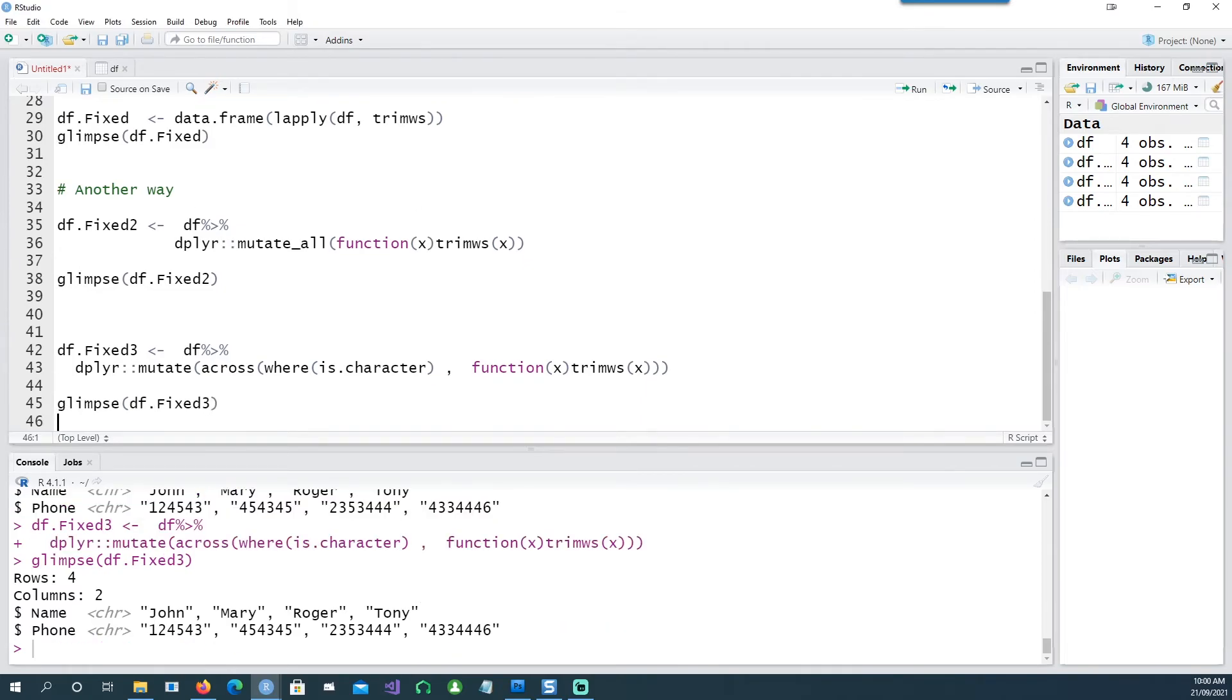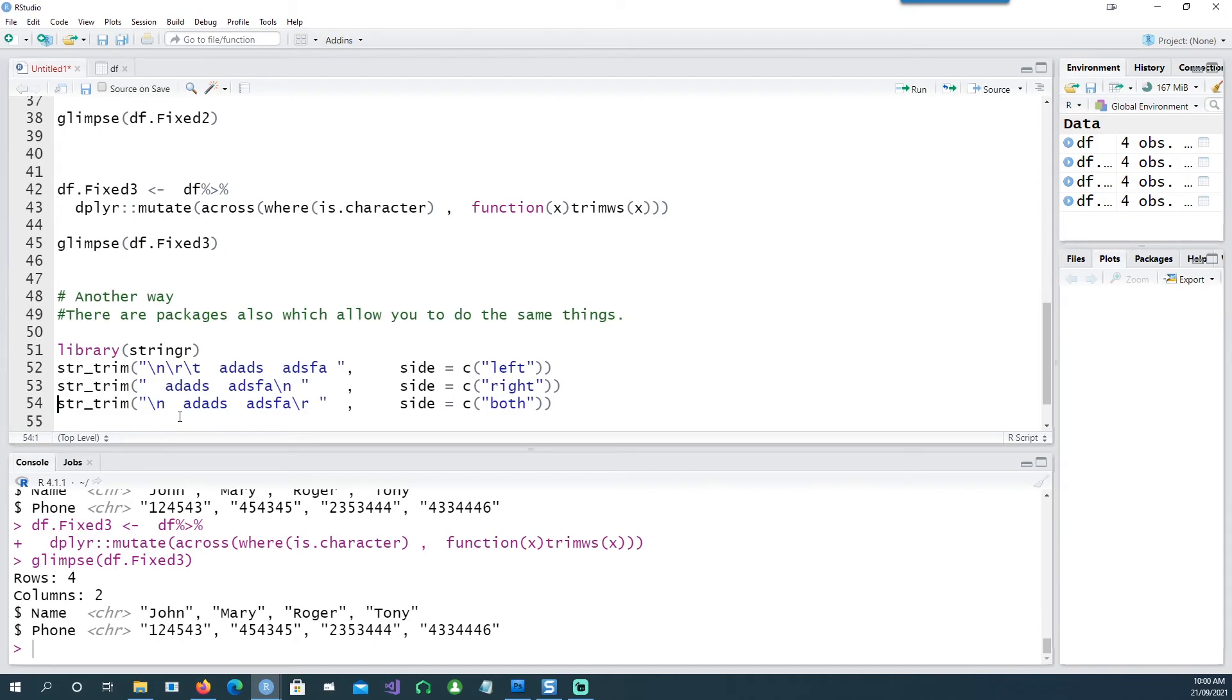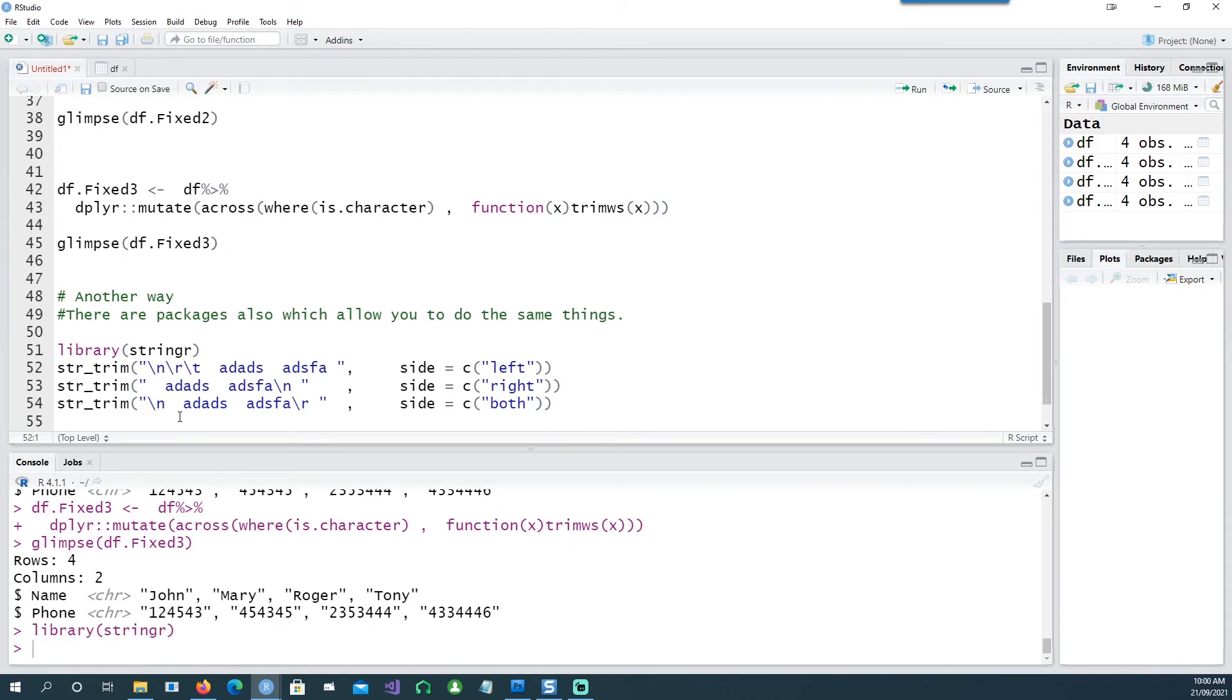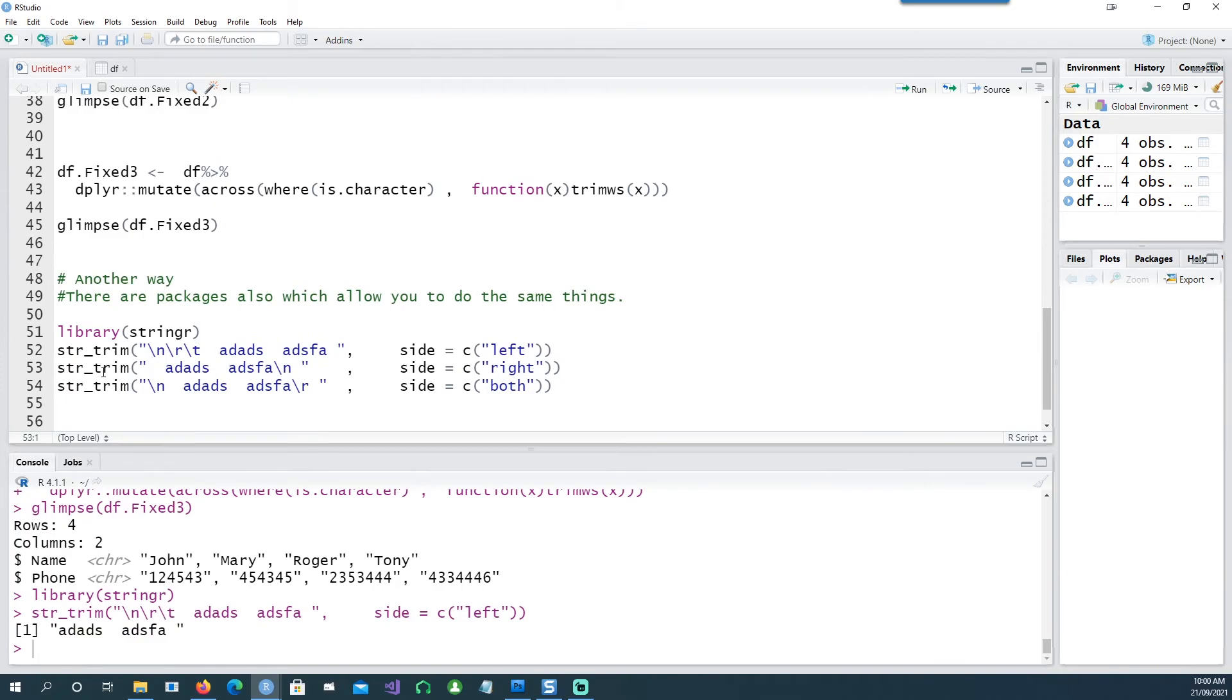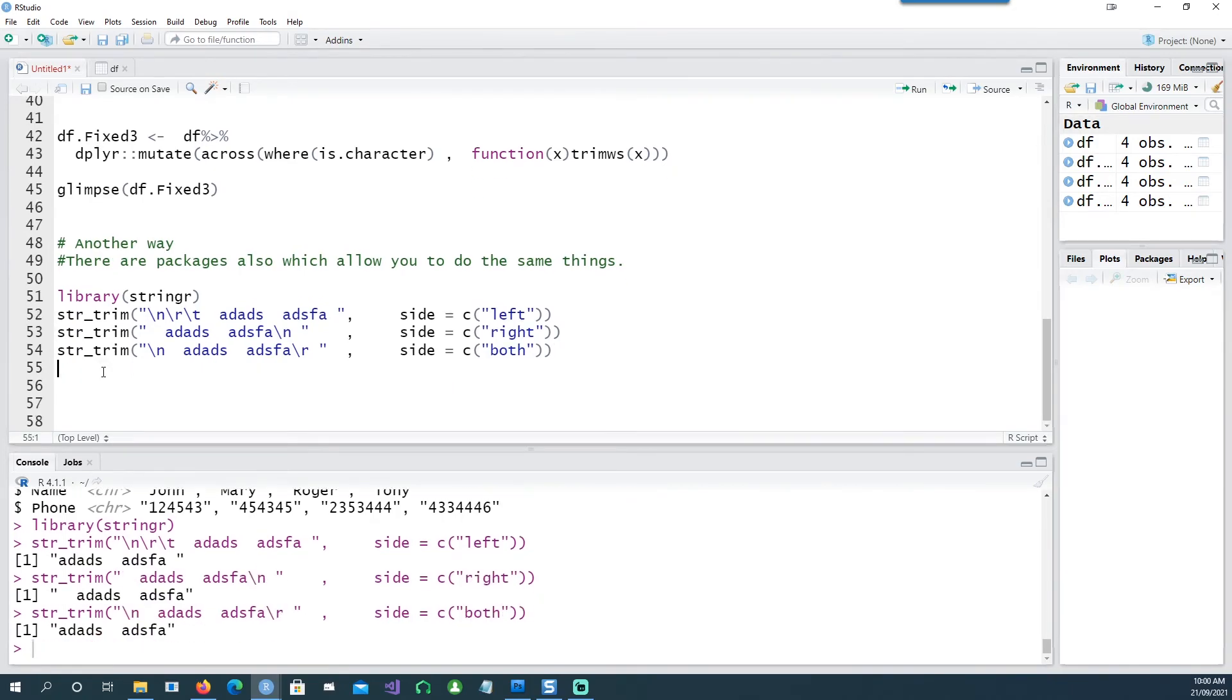Now there are also some other ways as well where you have other packages. For example, I have another package called library stringr which I can use and then it achieves the same thing. It has the string_trim command which does exactly the same thing as what we have done in the previous trimws functionality.